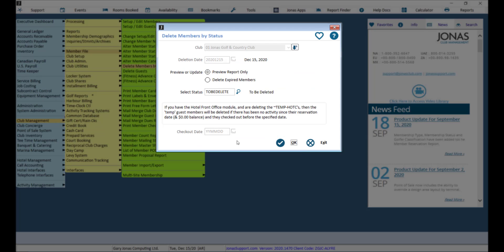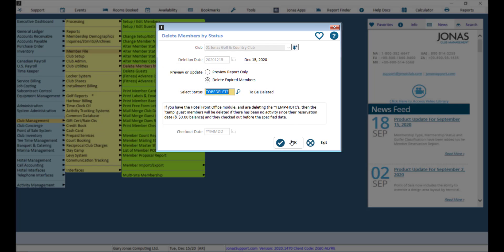If everything looks good, switch the preview or update option to delete expired members and click OK.